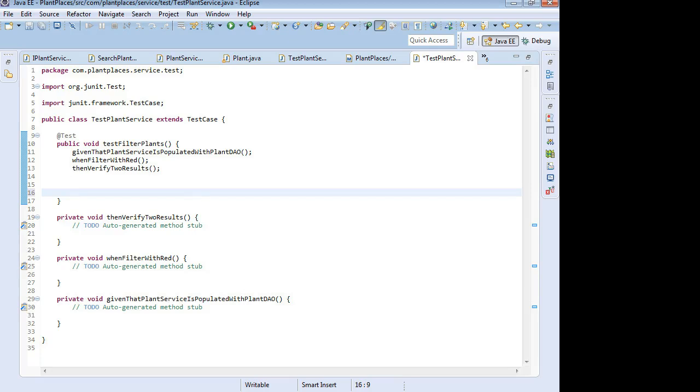In our previous video, we set up a test case in preparation for doing some unit testing with Mockito. If you haven't seen that before seeing this video, I recommend that you take a look at that video. It's called Unit Testing Part 1. In this video, we're going to take a deeper look at Mockito.